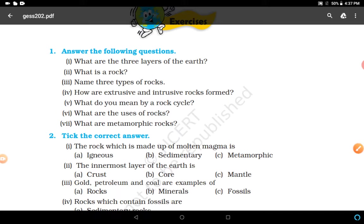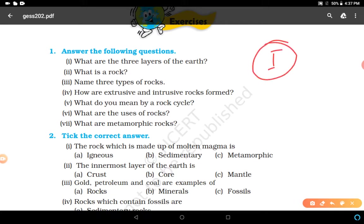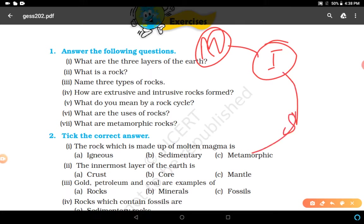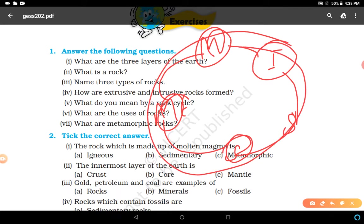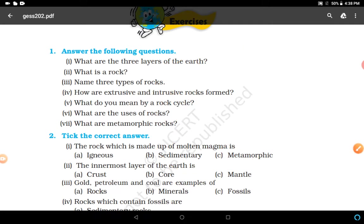What do we mean by a rock cycle? One type of rock changes to another type of rock under certain conditions in a cyclic manner - that is known as the rock cycle. For example, magma converts into igneous rocks, igneous rocks into sediments, then into sedimentary rocks, then due to heat and pressure into metamorphic rocks, and metamorphic rocks again convert into magma. You can make a diagram in this answer as well.